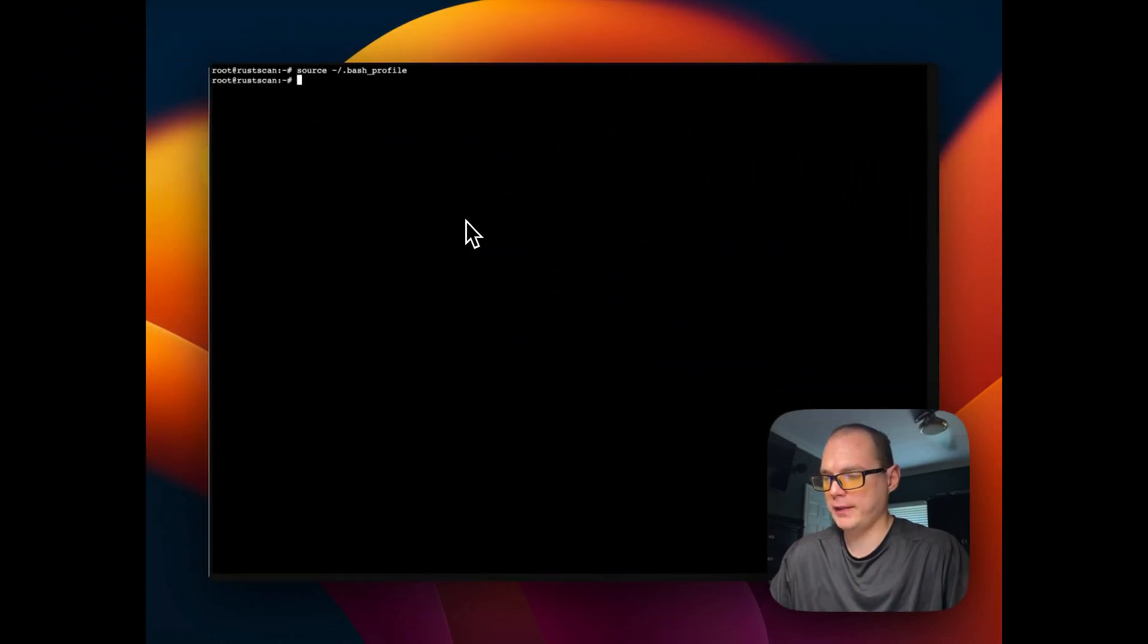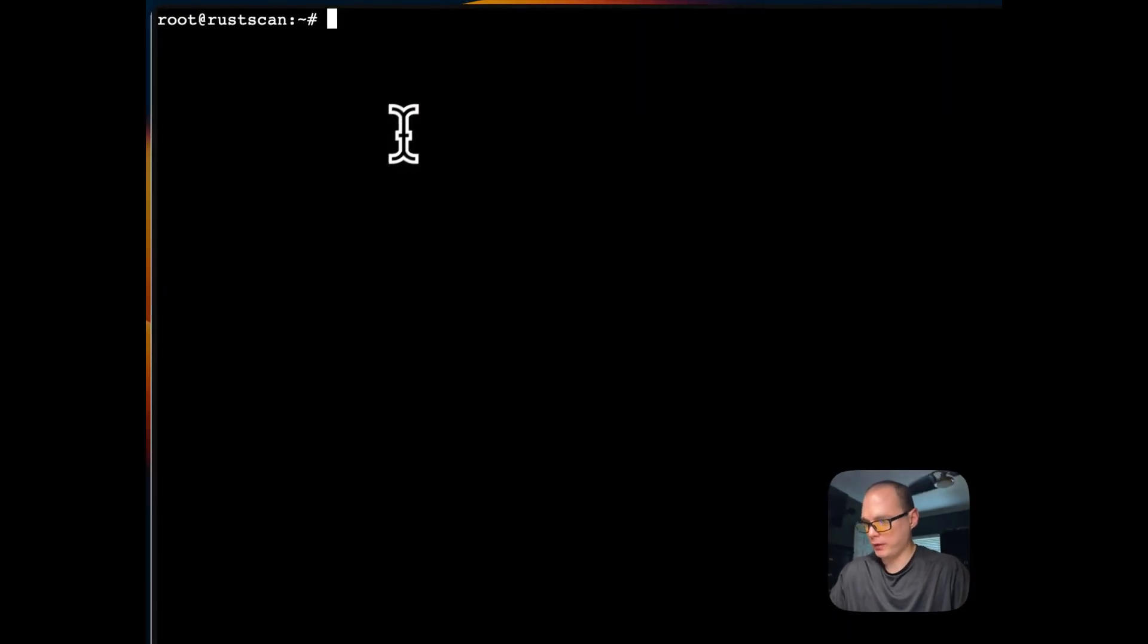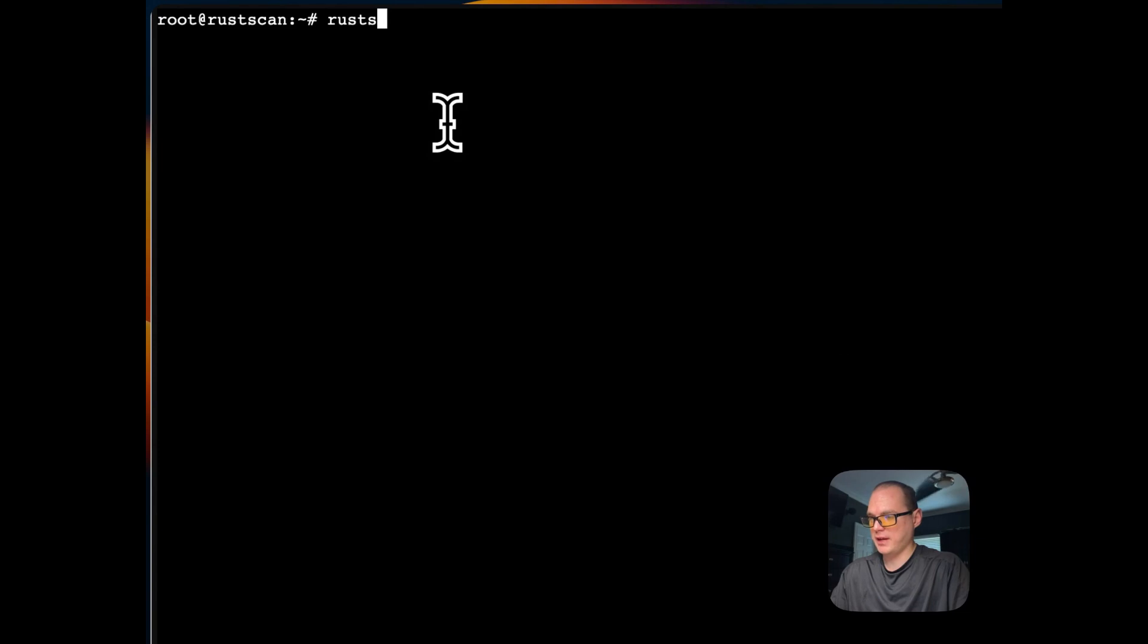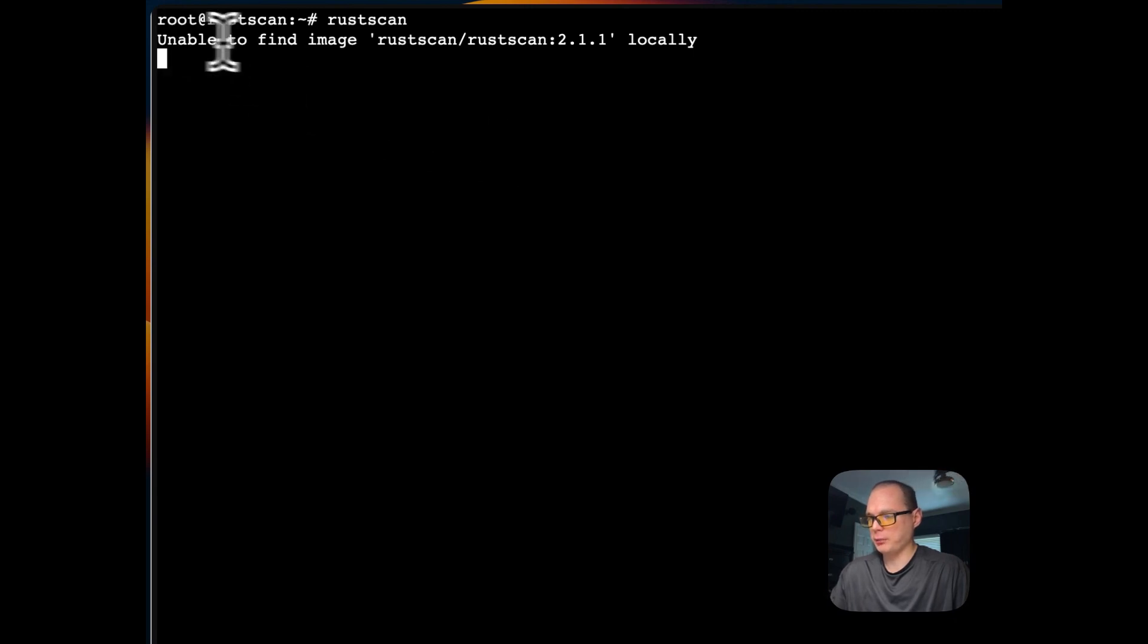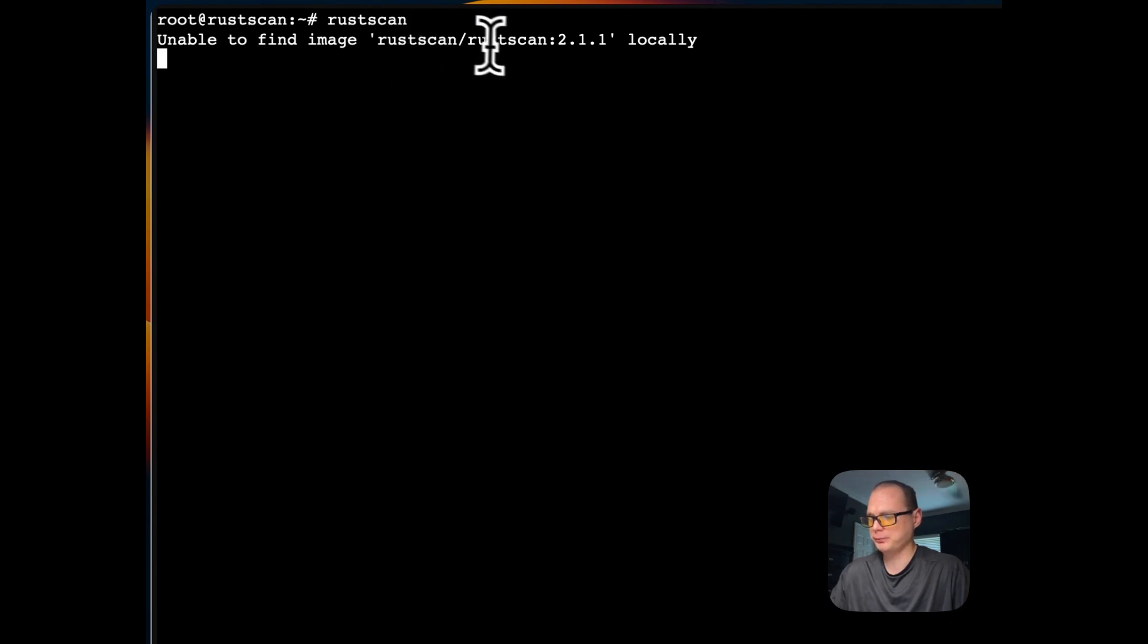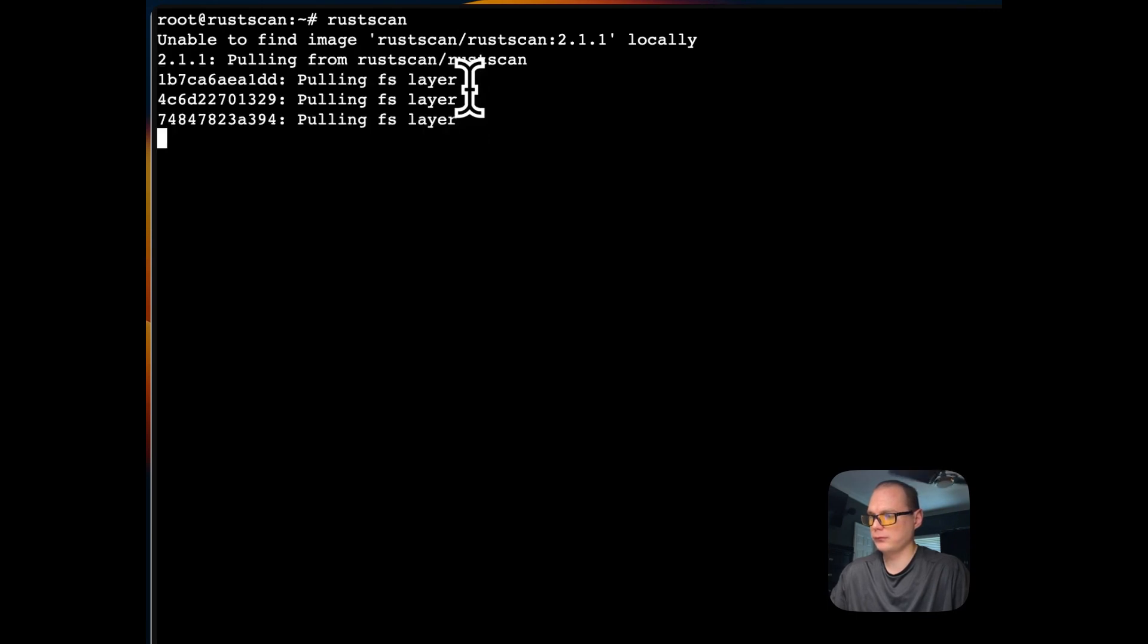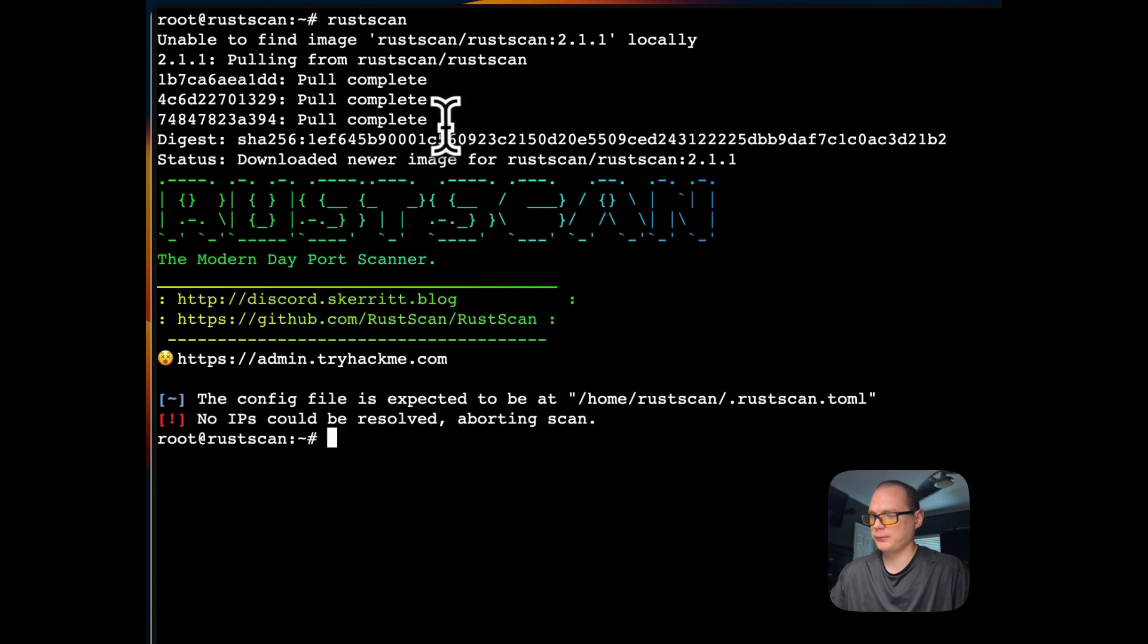Once you've added RustScan to the alias of the bash profile, I'm going to clear this out and run RustScan just to see if it's working. It's going to say unable to find the image, so it's going to download it from Docker Hub. Now it's pulling it.